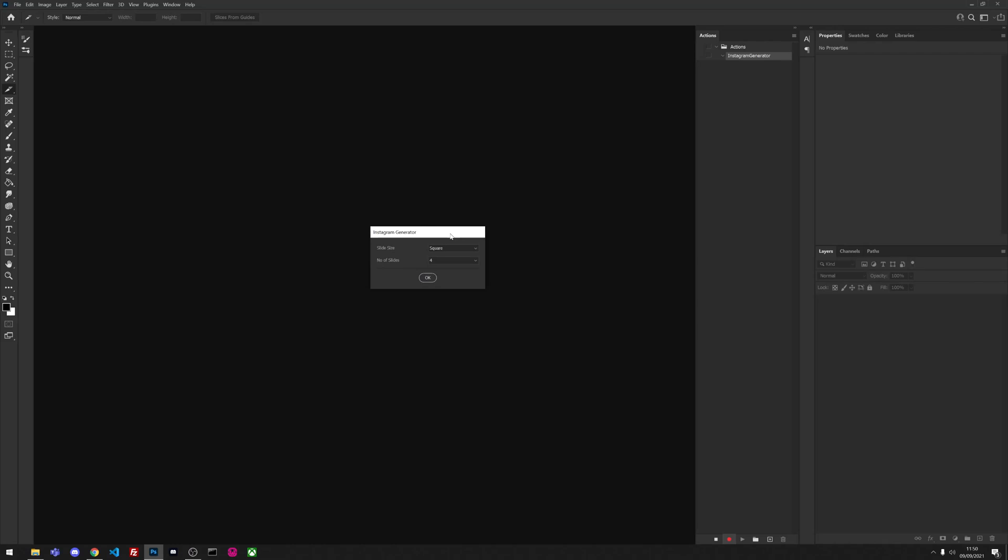Now once you click OK, it has generated this UI which means the script is now running. You get three different slide sizes: the square, the vertical, and the story sizes, and obviously you get your number of slides.